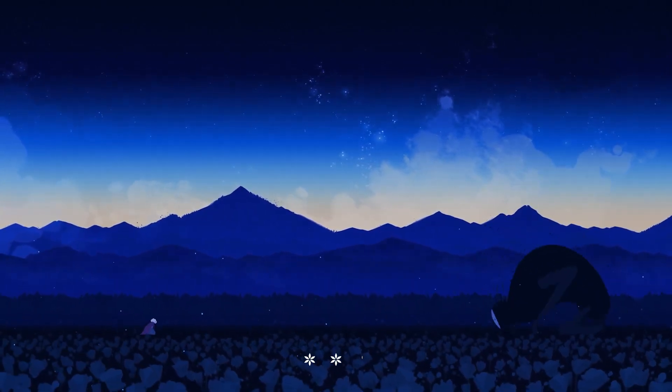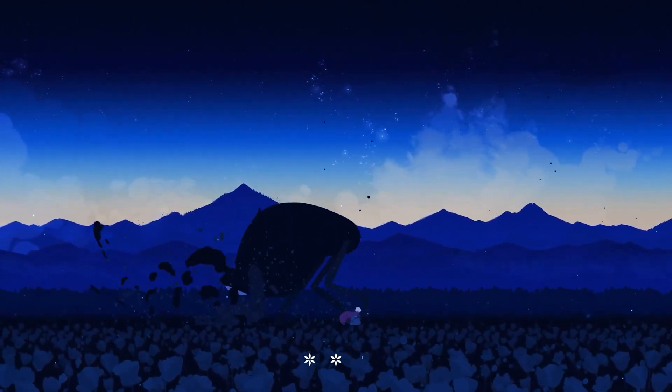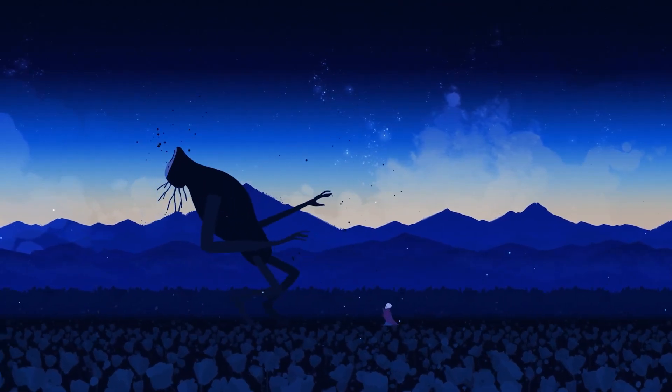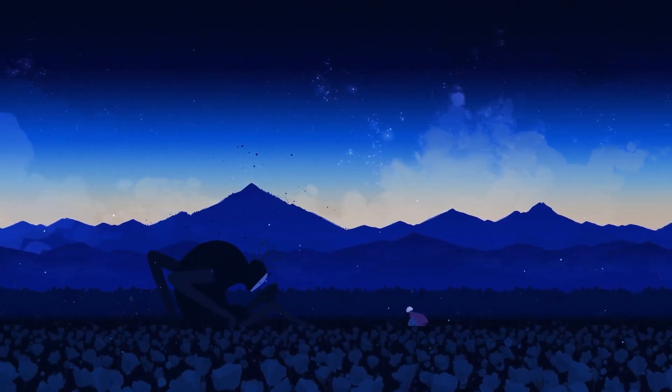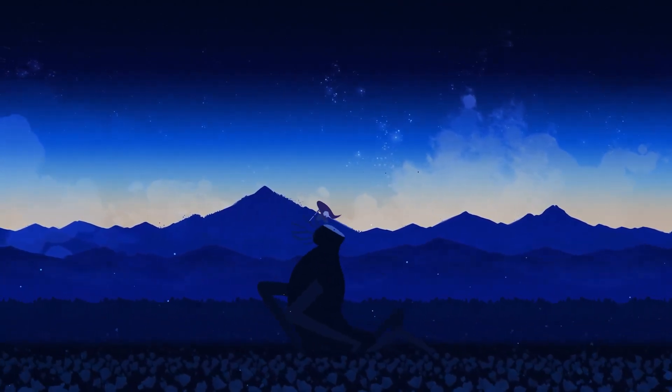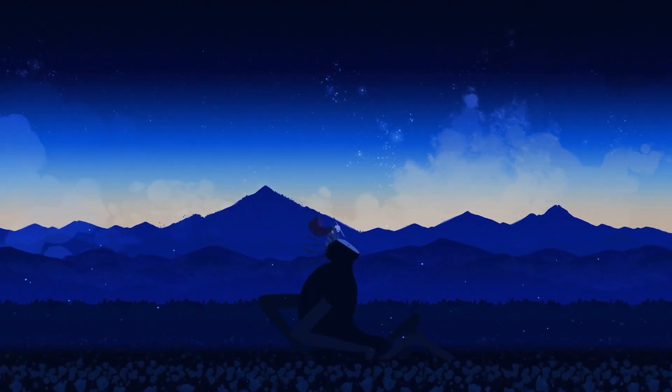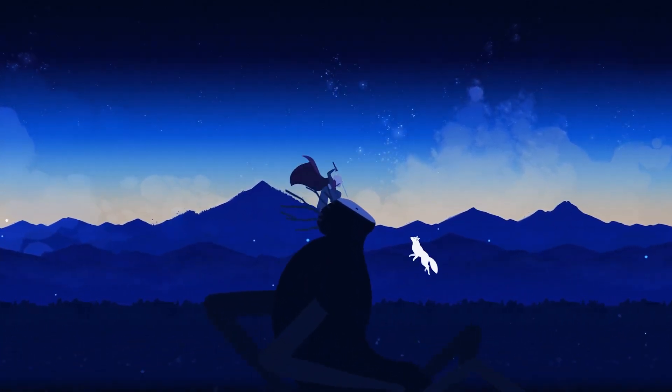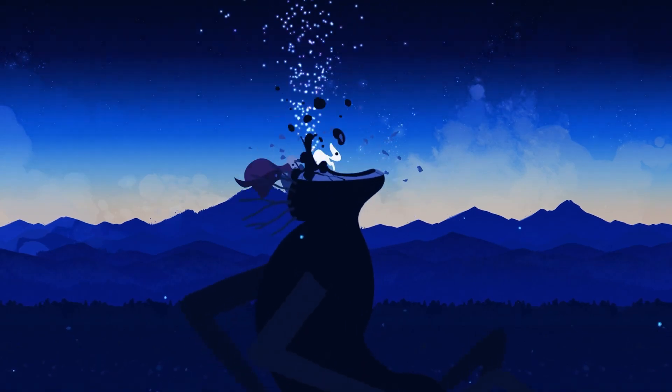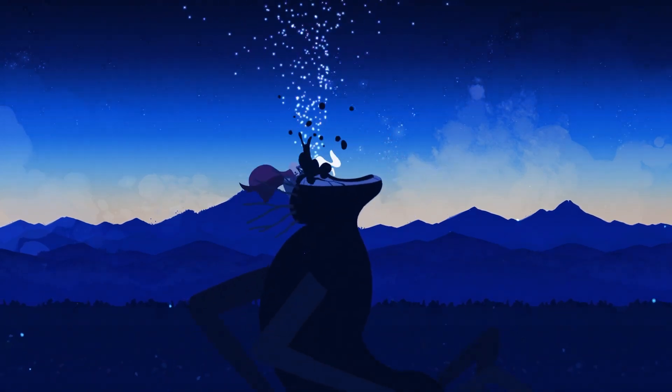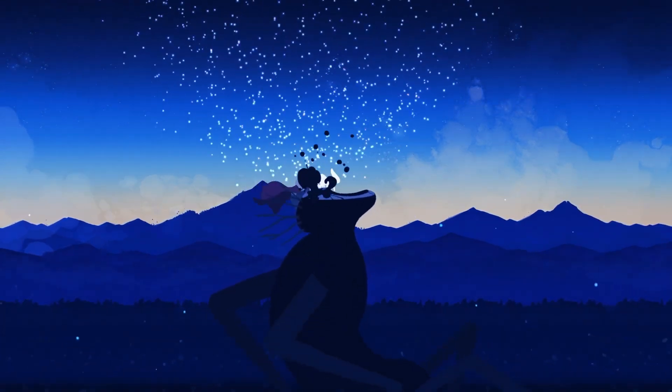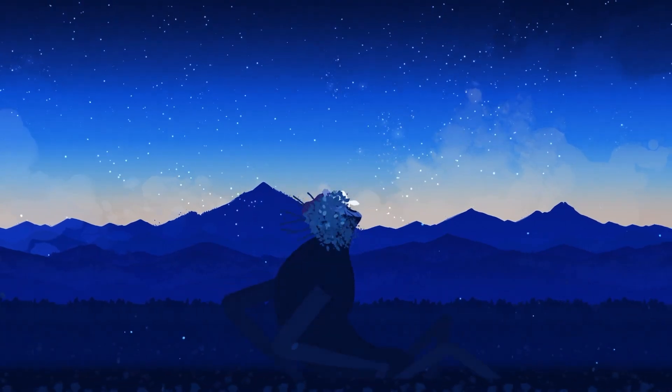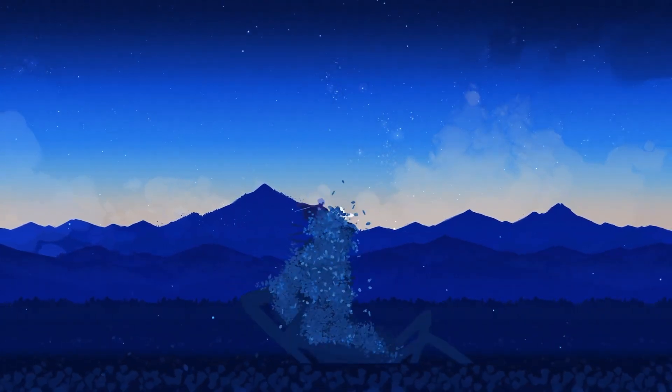When Neva assists in these moments, whether by pushing obstacles or providing a boost to higher platforms, it's not just a gameplay mechanic, it's a symbolic gesture of partnership and trust. The design choices ensure that every interaction feels organic, as if Neva's presence is an indispensable part of Alba's survival, both practically and emotionally.